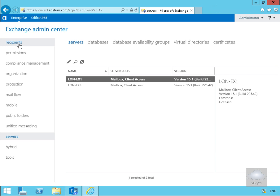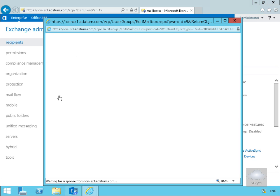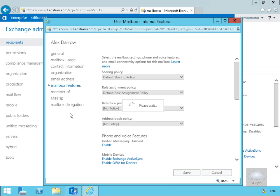The final thing we look at here is we're going to come to Recipients and have a look at Alex. One of the things we have with Alex is we can specify the mailbox features, which allow us to specify which clients our users can utilise to connect to their mailbox. We'll edit Alex and go to the Mailbox Features tab.